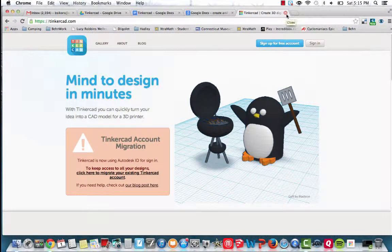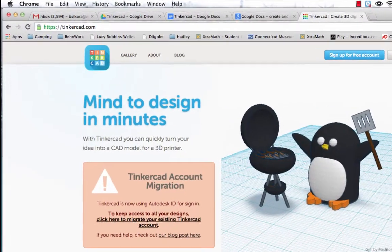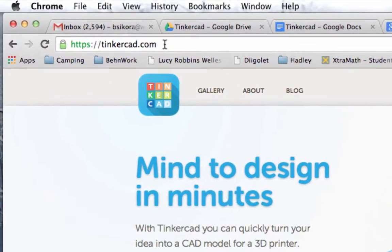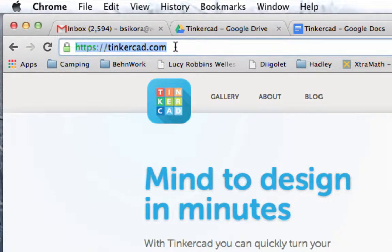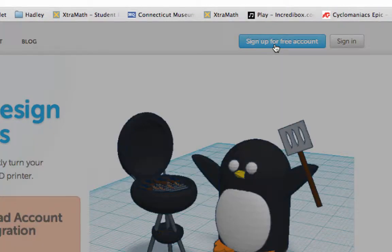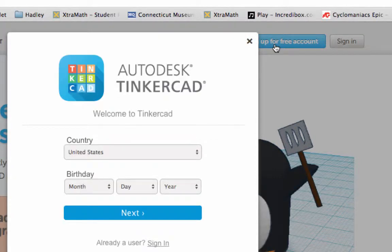In this quick tutorial, I'm going to show you how to use Tinkercad.com. Click on Google Chrome, go to the website Tinkercad.com, choose sign up for a free account, and use your birthday and your school Gmail account information to create your account.